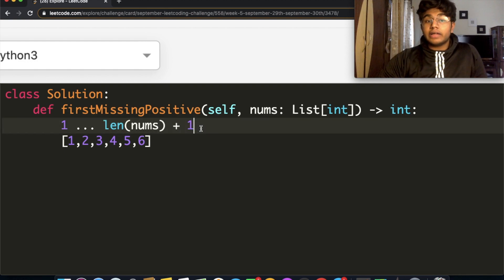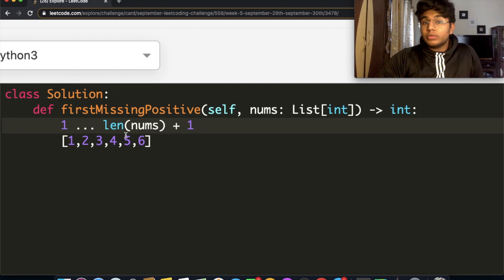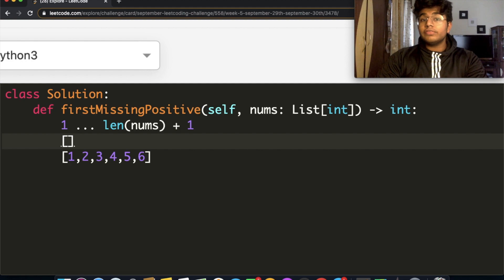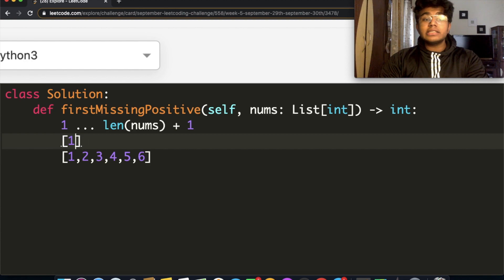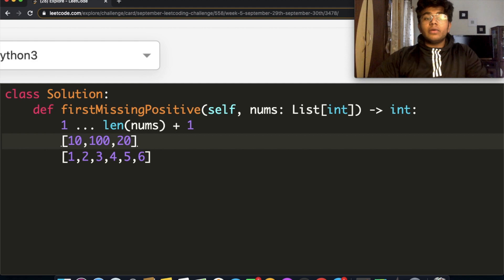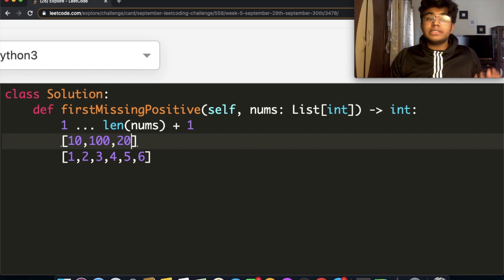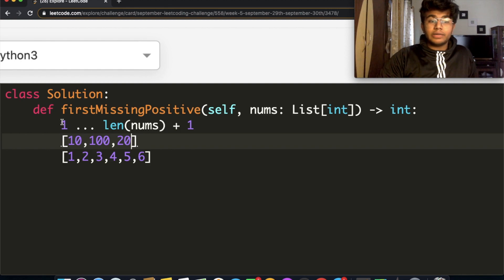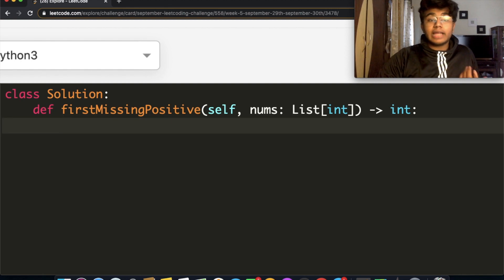This upper bound value is inclusive. Every other value is going to fall between 1 and the length of nums plus 1. For example, if we have an array of length 3, and instead of 1, 2, 3 it has numbers like 10, 100, and 20, our answer is still always going to lie between 1 and length of nums plus 1. Our answer never goes outside of that boundary, and keeping that in mind we can come up with our solution.